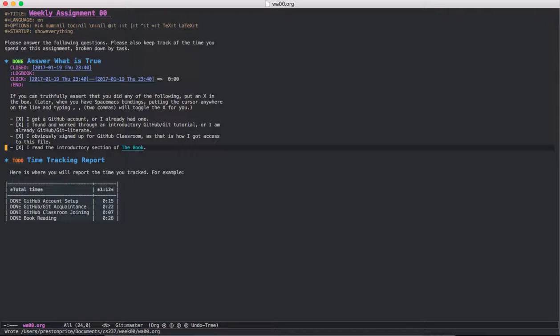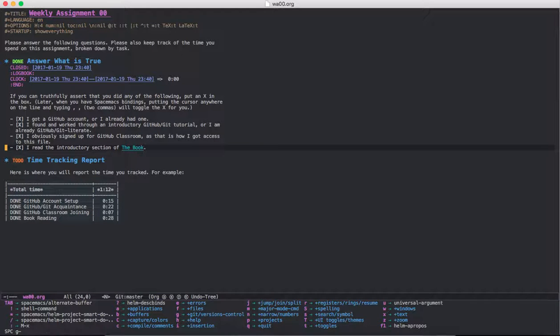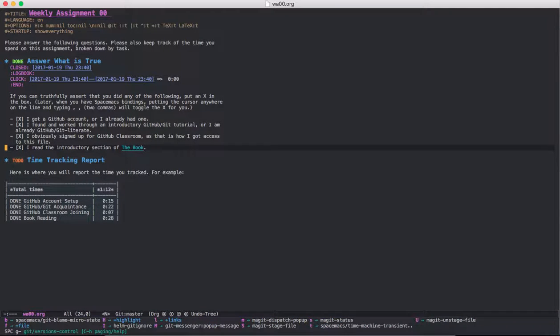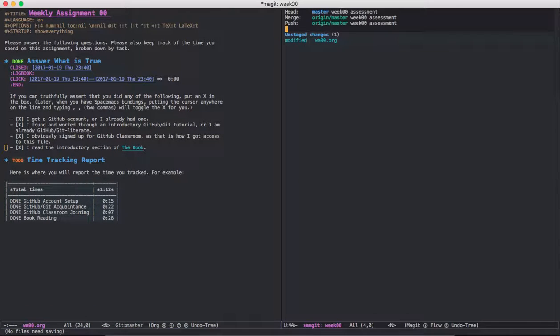And so what we're going to do is open up the Magit status bar using Space G S, and this essentially does the same thing as Git status, if you're familiar with Git at all.